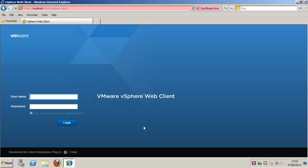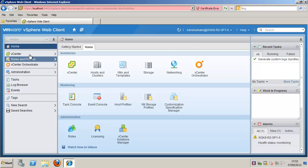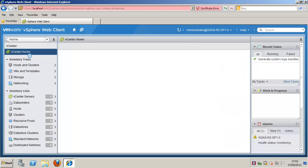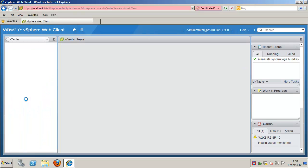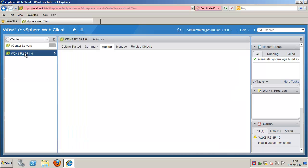To collect ESX, ESXi, and vCenter Server diagnostic data, start the vSphere Web Client and log into the vCenter Server system. Under inventory lists, select vCenter Servers. Click the vCenter Server containing the ESX or ESXi hosts you wish to export logs from.